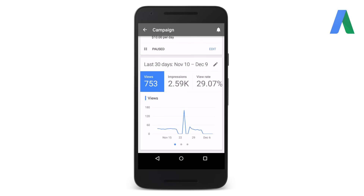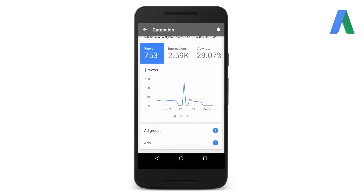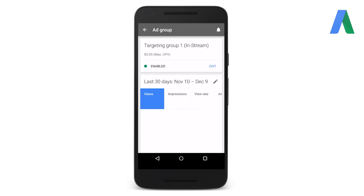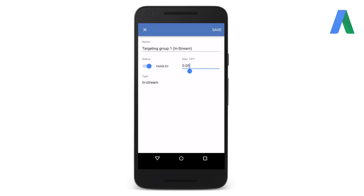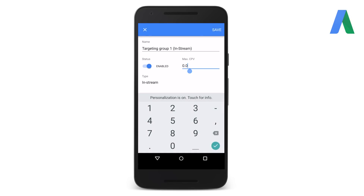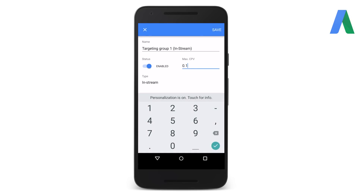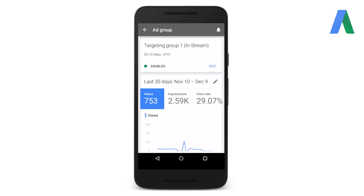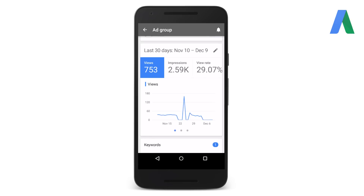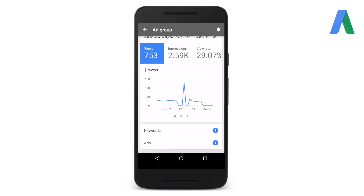To adjust your bids, perhaps based on recommendations from the opportunity section, tap the back arrow to return to the main campaign screen. To set the bid at the ad group level, tap the name of the ad group. Similarly, select edit in the top box and tap the current maximum cost per click. Enter the amount desired and tap save in the upper right hand corner. If you'd like to adjust your bids at the keyword level, swipe down and select keywords and follow the same steps.